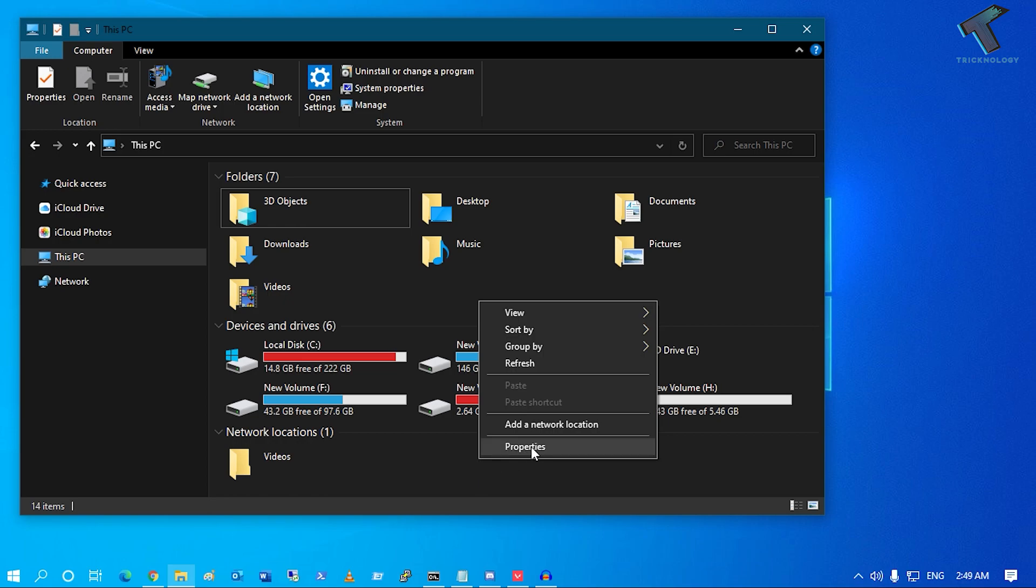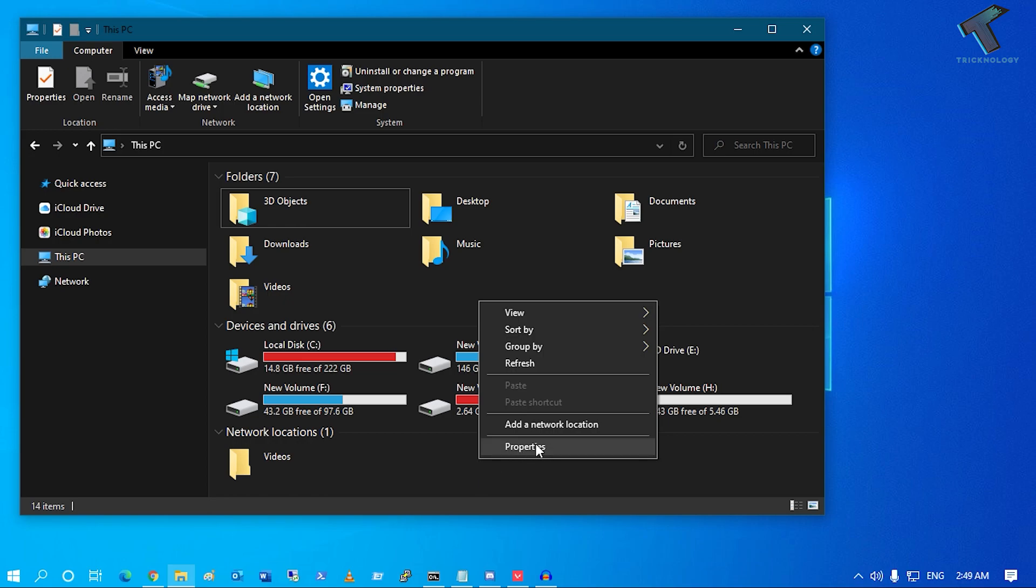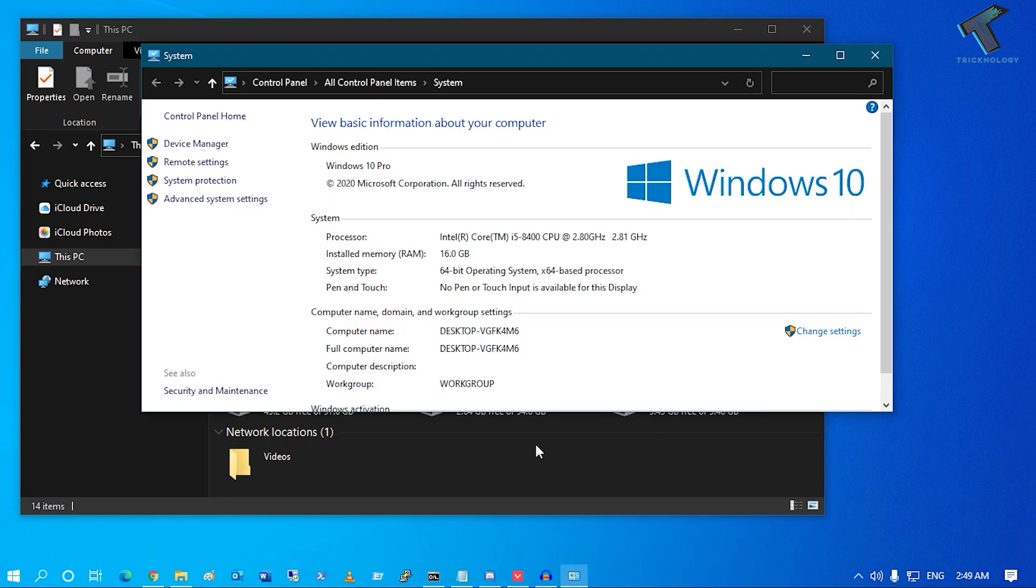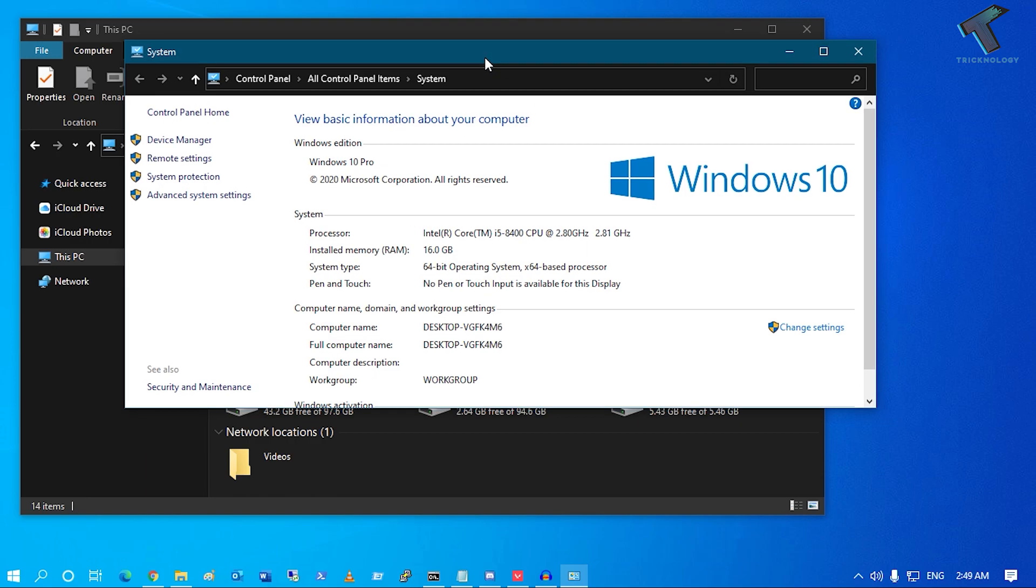Go to Properties and here you will get System Properties. Now click on Change Settings from the right side corner.